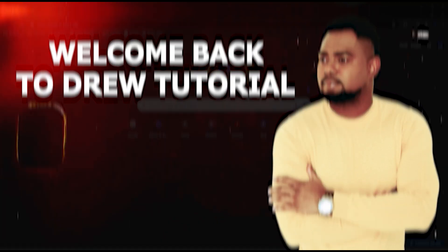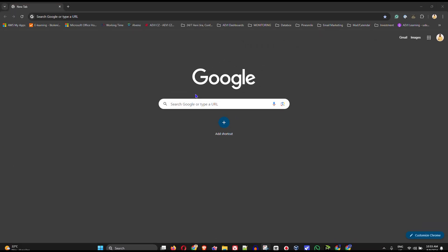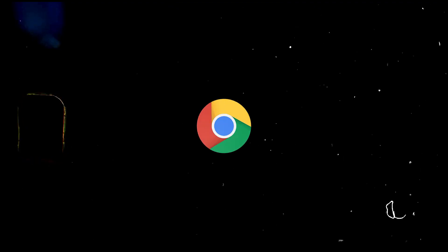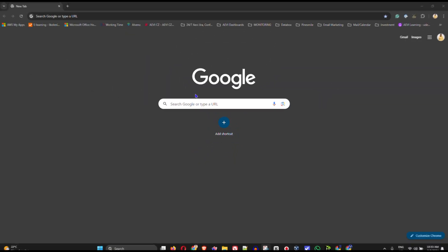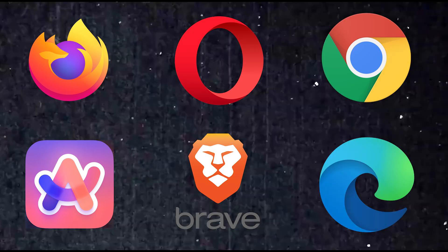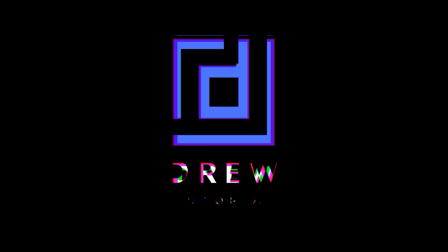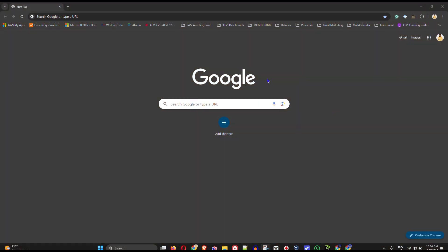Welcome back to the tutorial. In this video I'm going to show you how to find your Gmail password on your PC or laptop, in whichever browser you're currently using. You could be using Firefox, Opera, Google Chrome, Arc, Brave, or Edge — whichever browser you may be using, you should be able to find this, as the steps are pretty much the same.